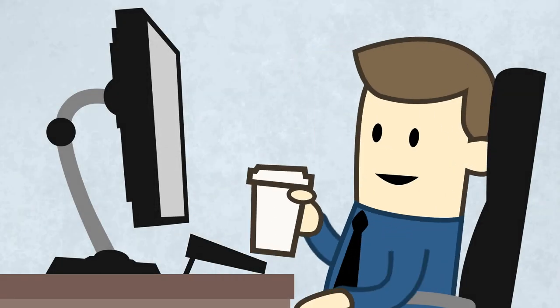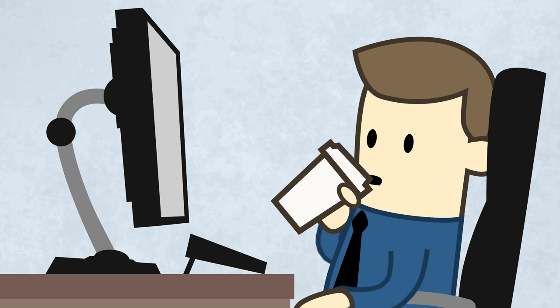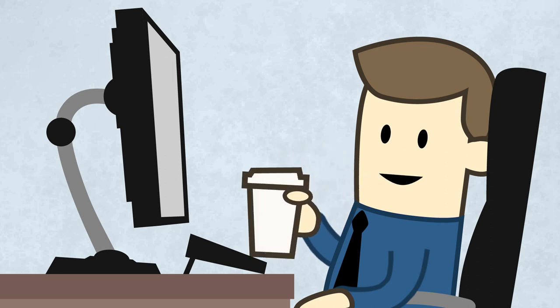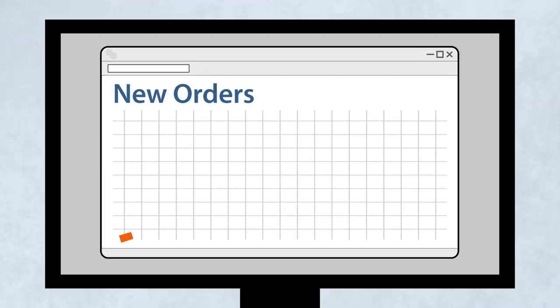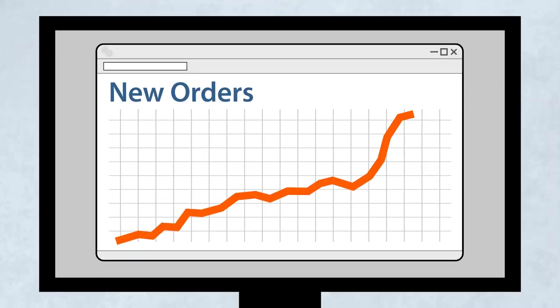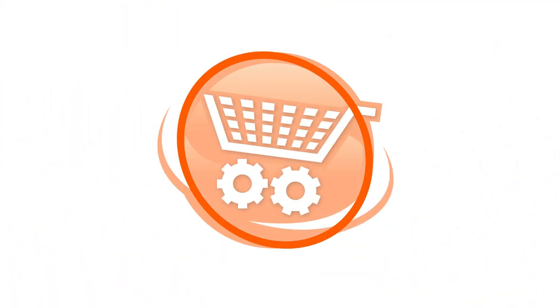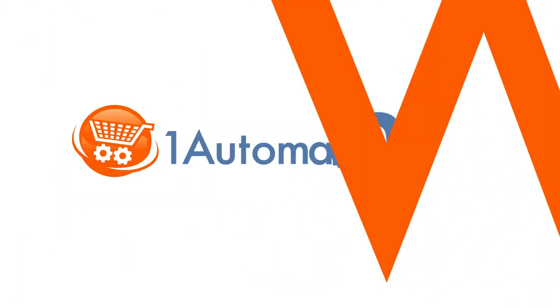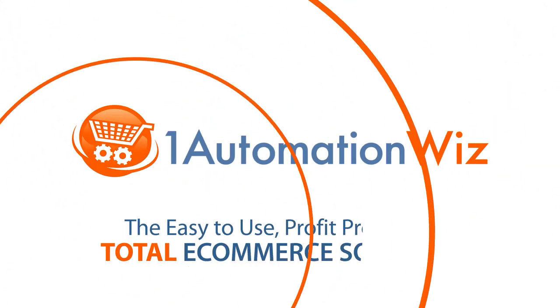And it's all yours for less than you probably spend on coffee every day. So relax, you handle what you know best, and let us show you how easy and inexpensive it is for us to take care of the rest.